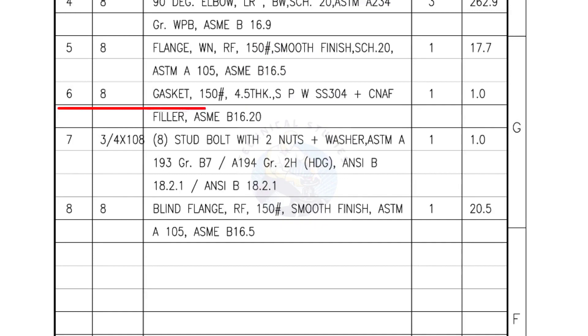Mark number 6: 8 inch gasket, 150 pound, 4.5 millimeters thick, spiral wound gasket, compressed non-asbestos filled. Quantity, 1 number.